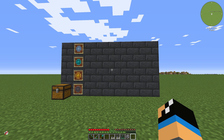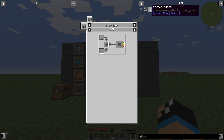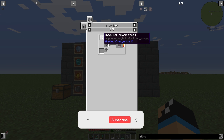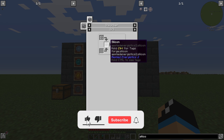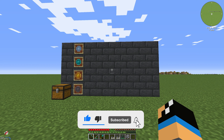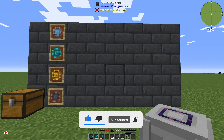Hello guys and welcome back to a new Applied Energistics 2 tutorial. In this episode we want to take a deeper look into printed silicon. Printed silicon is made in the inscriber with an inscriber silicon press and a silicon, and I will show you how you can do this.